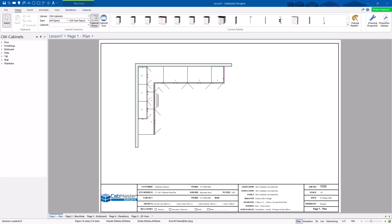Welcome to Lesson 7 of Getting Started with Cabmaster. Today we're going to go through more advanced machining options.